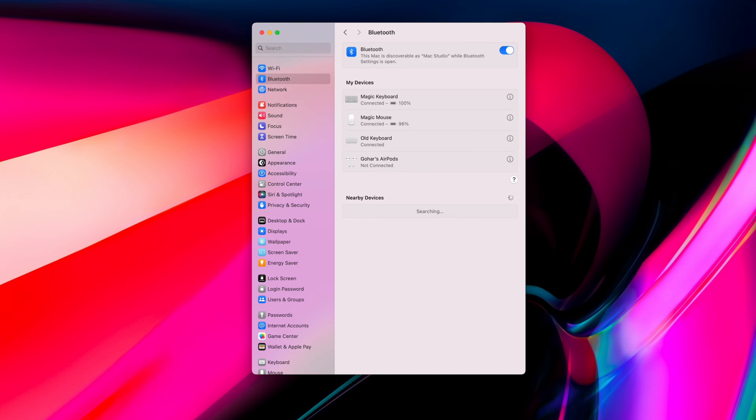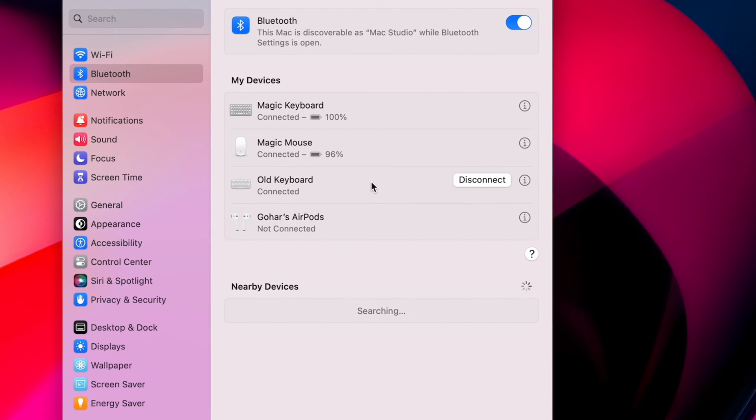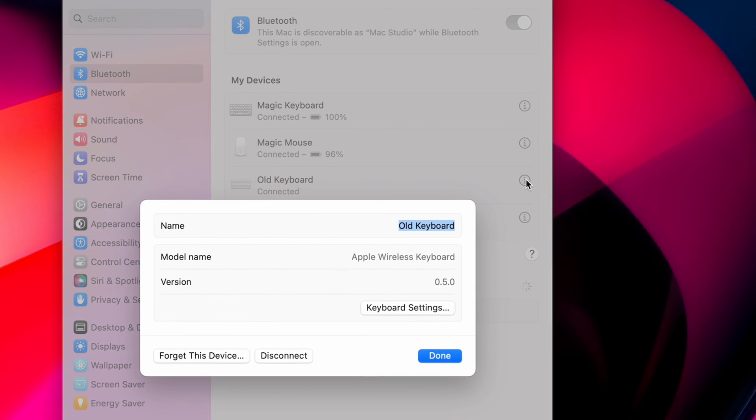If you have access to the computer your keyboard was previously paired with, go to the Bluetooth settings and click the Info button to choose Forget this device.